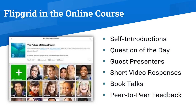There are different ways you can use Flipgrid. For example, students can make self-introductions the first day of class. You can also post a question of the day — such as the future of ocean power — and each student has to provide a response. You can also share a link with a guest presenter, perhaps an expert on the topic you're discussing, and they can join with a pre-recorded video. You can also ask your students to give book talks — a short video about their favorite book or a book they recently read. And peer-to-peer feedback can also be in the format of a video, so when they respond to each other they can create a video response, which is very convenient for students.